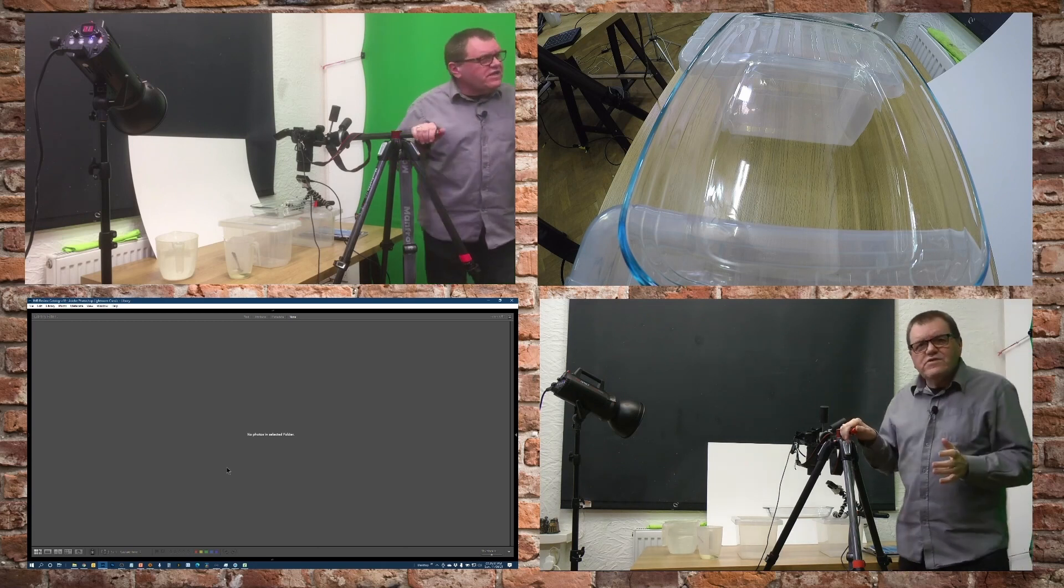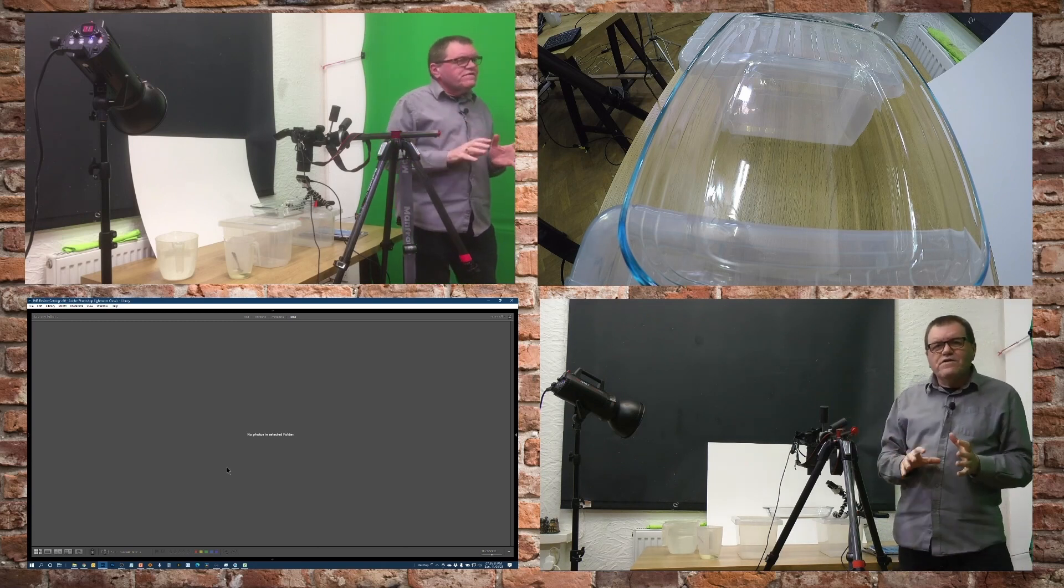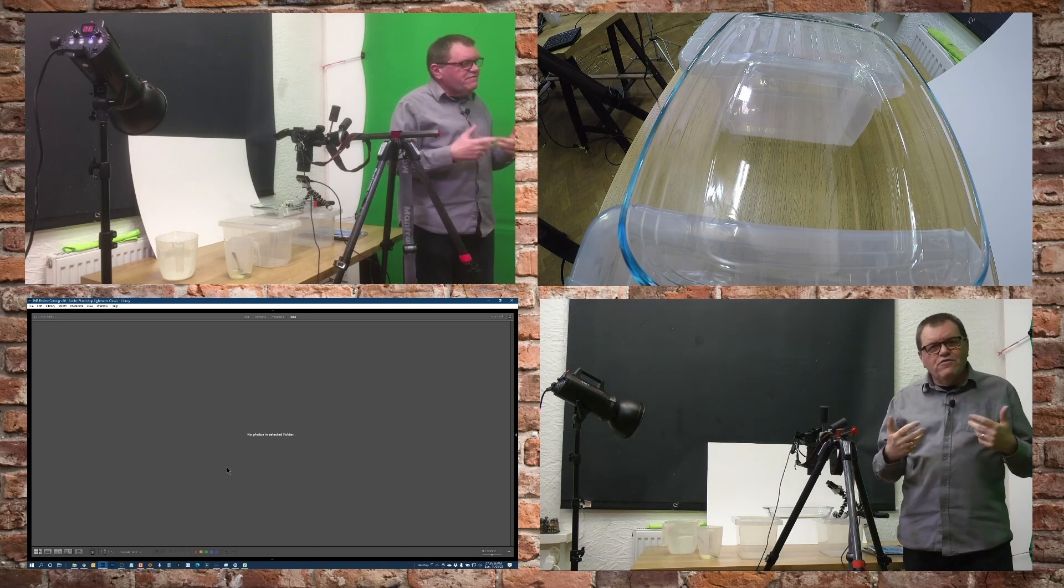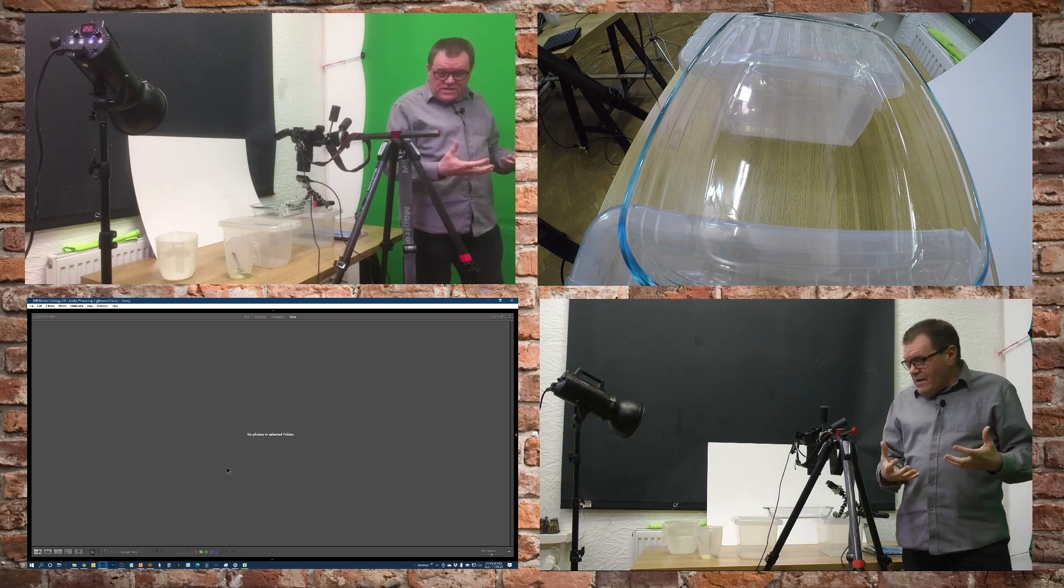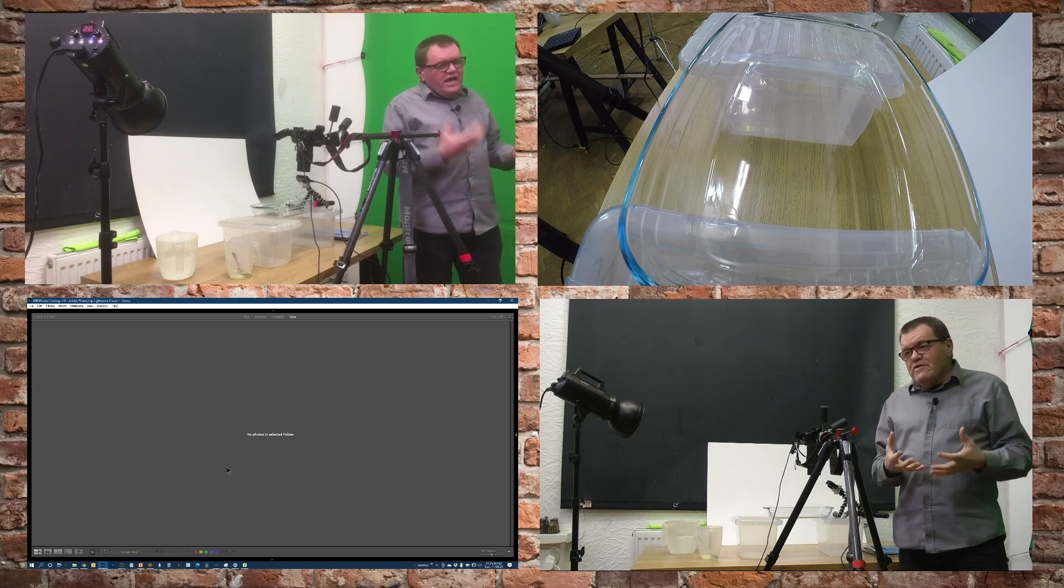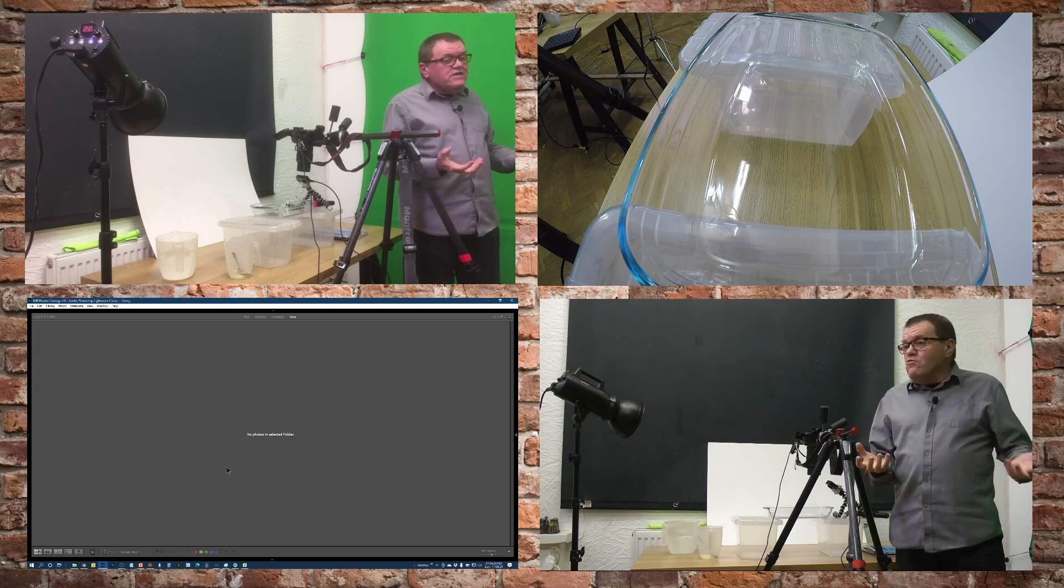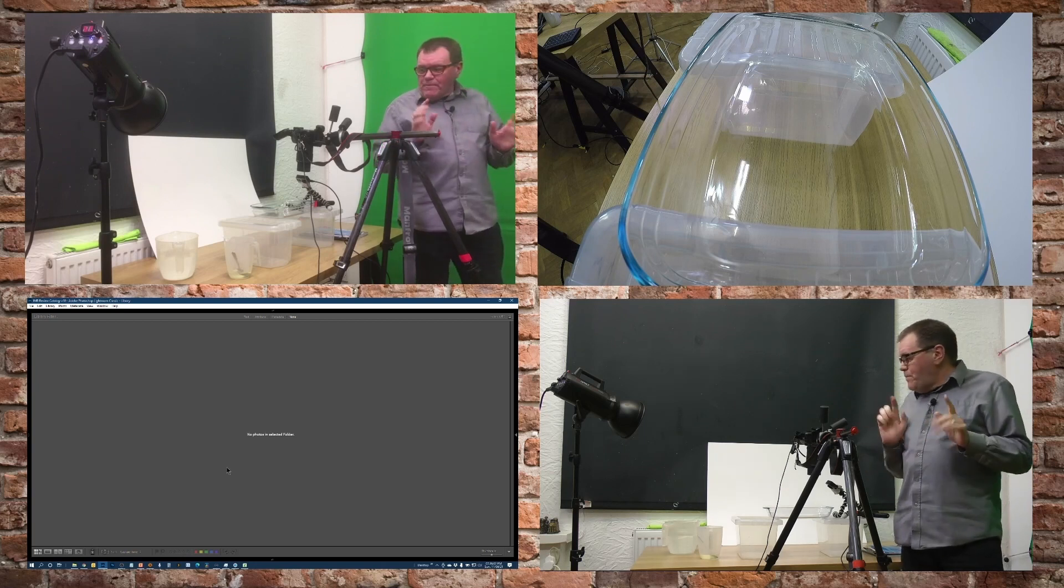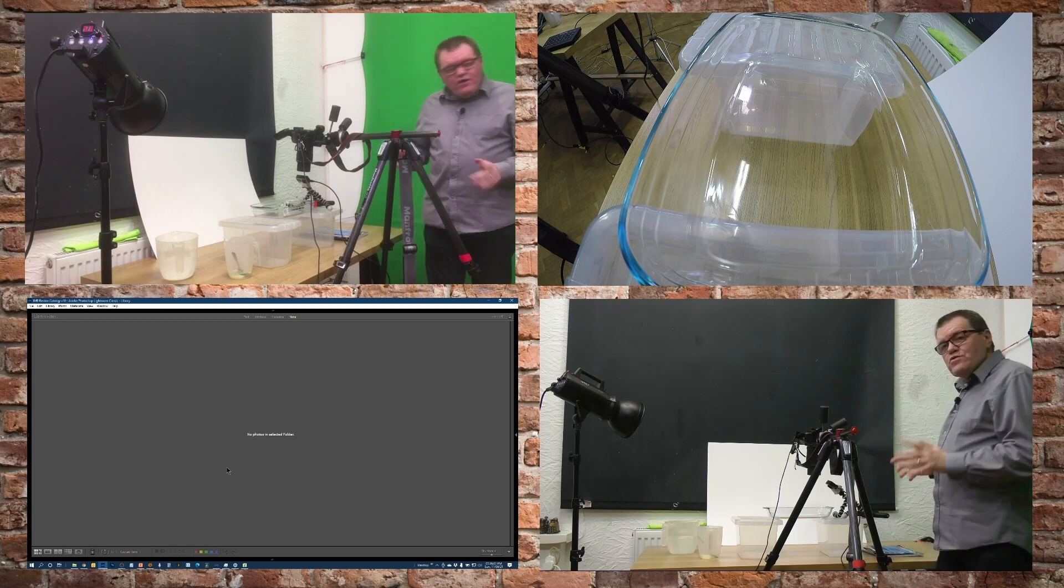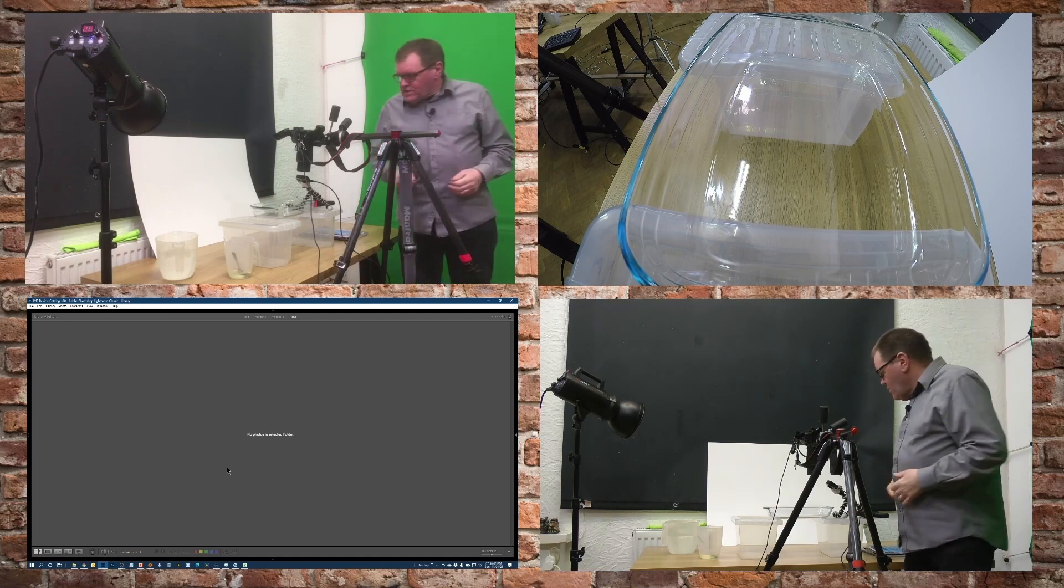Let me just explain the setup that we've got here for this demo. It's basically oil and water, that's all there is to it. But how do we do the photos?